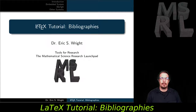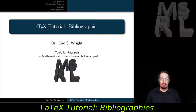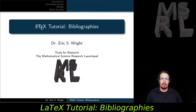Welcome to my fifth LaTeX tutorial on bibliographies and bibliography management. During this tutorial, we'll learn how to use LaTeX's embedded bibliography management system as well as BibTeX, which is a database-oriented system for managing bibliographies.